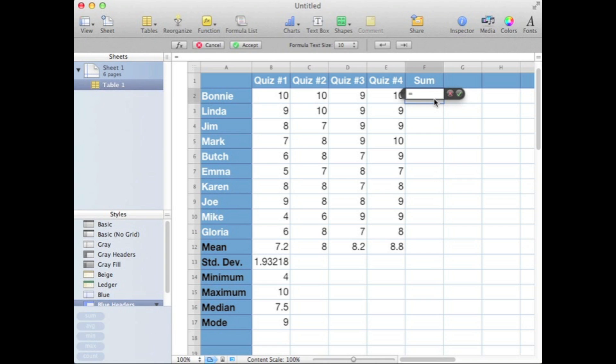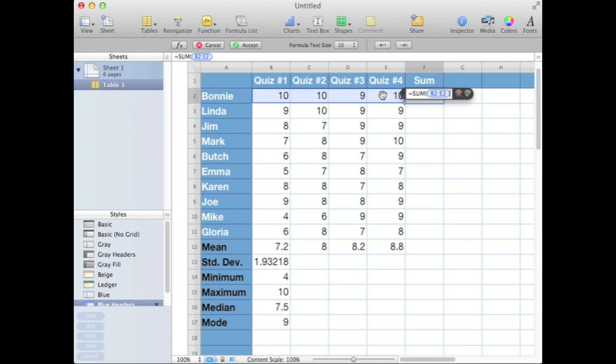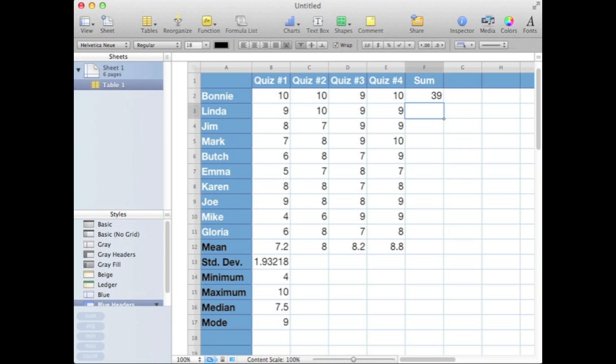We'll start typing the function directly in. The function is sum. We need to write parentheses and then we'll click and drag to define our range, put in our closing parentheses, and return. So we can see Bonnie has earned 39 points.